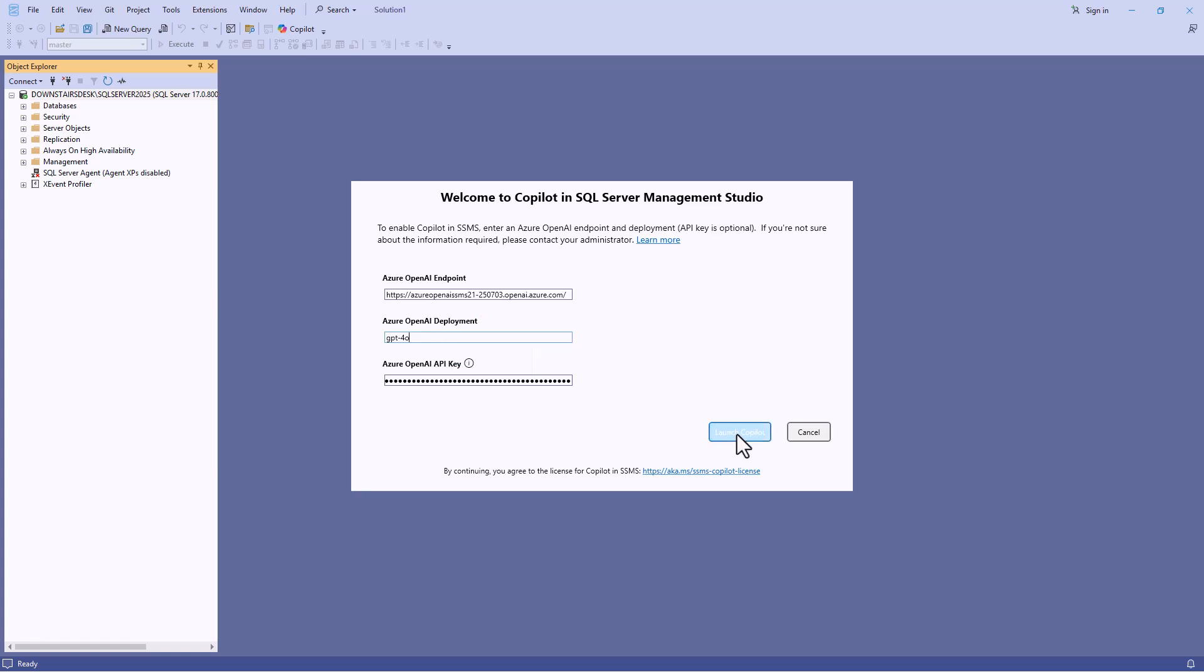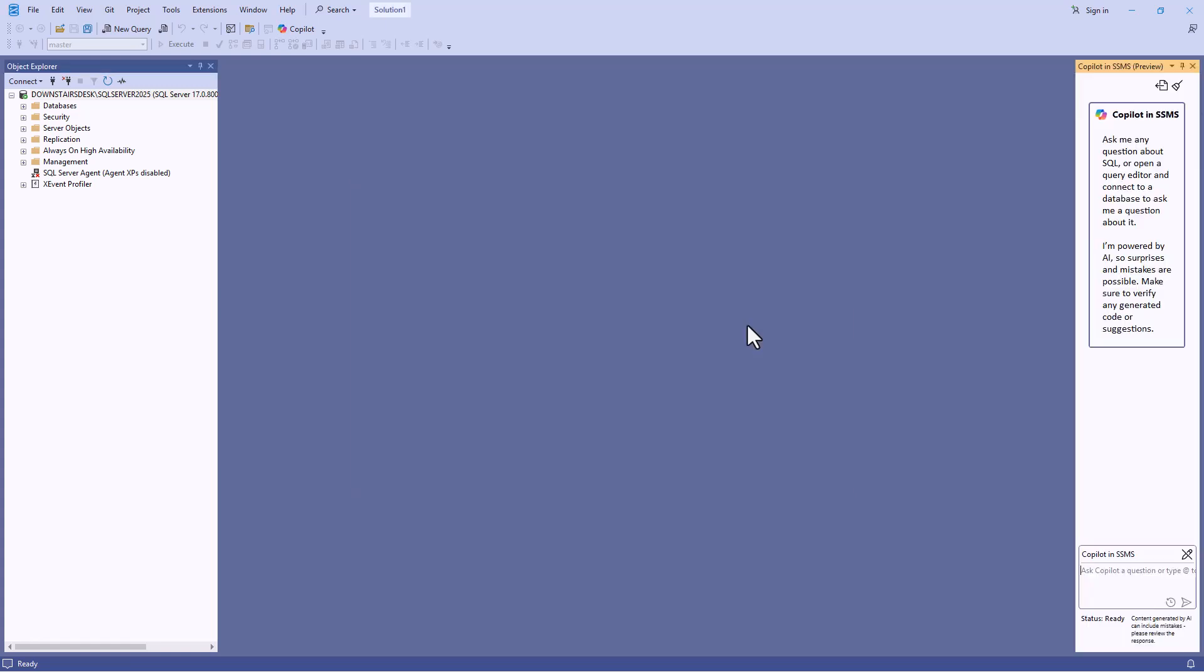So I'm going to copy the deployment name without the speech marks and then go back into SSMS and paste. And now I can click on launch copilot. So now you can see that it has been launched.